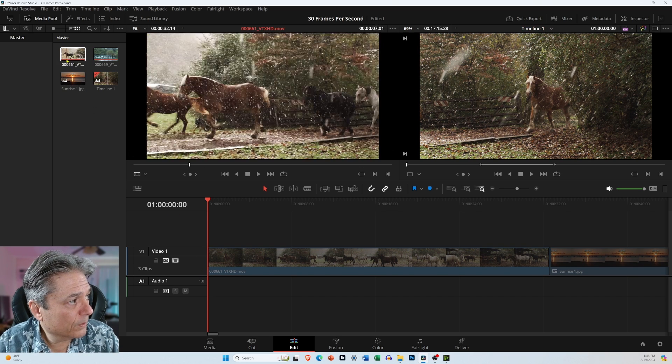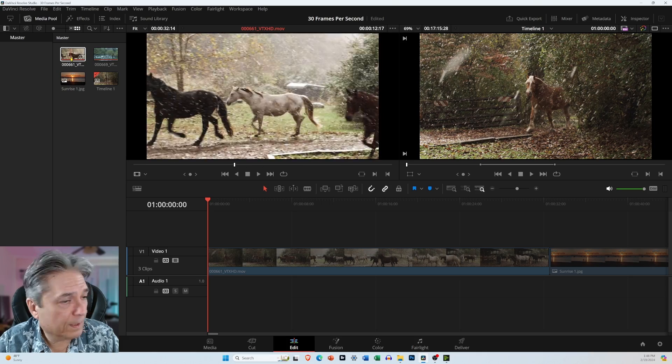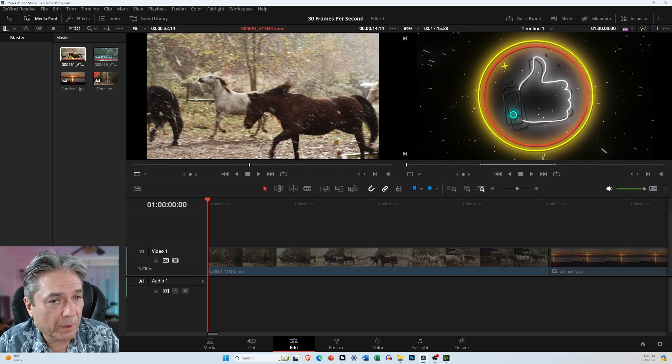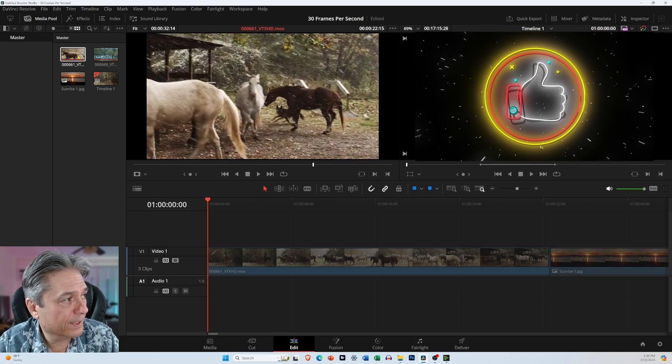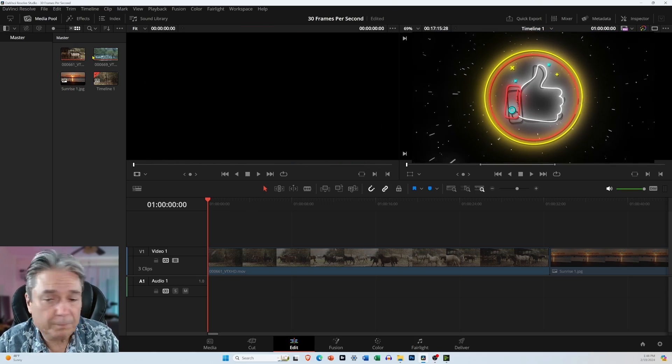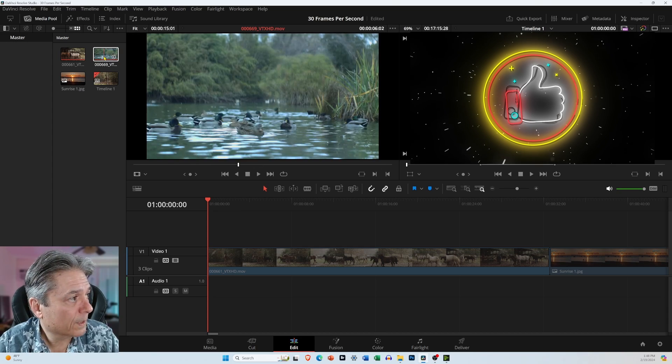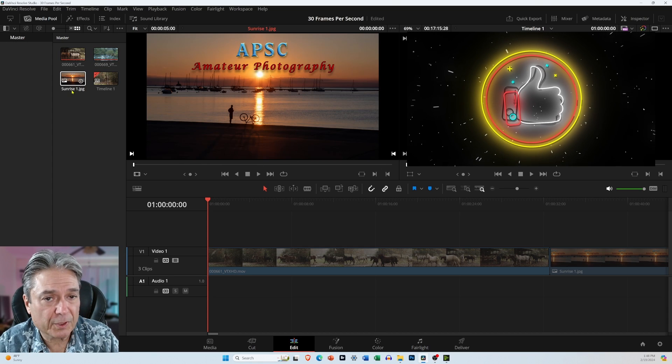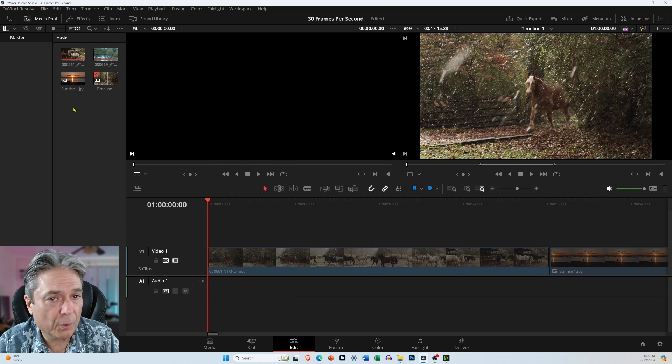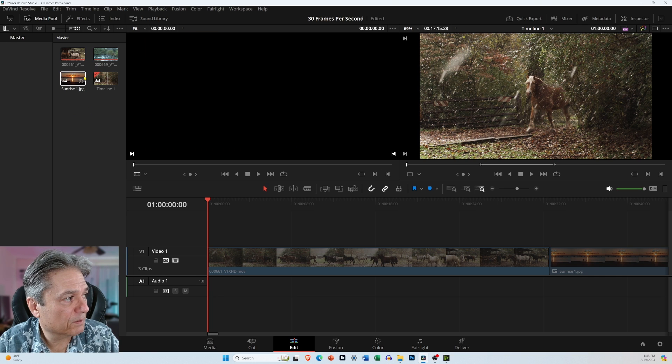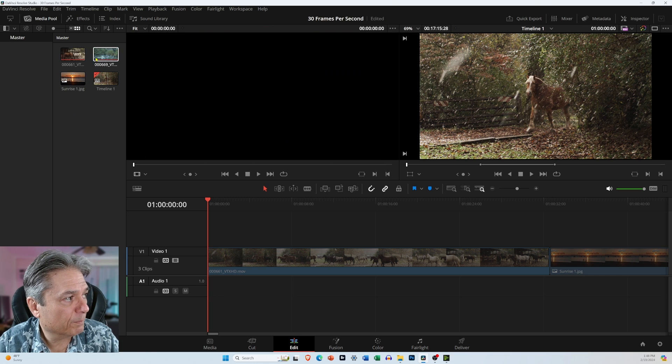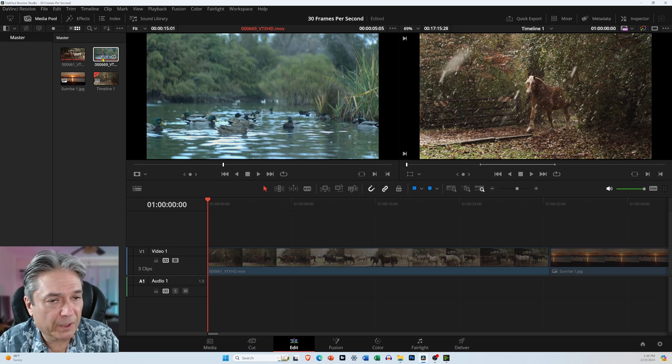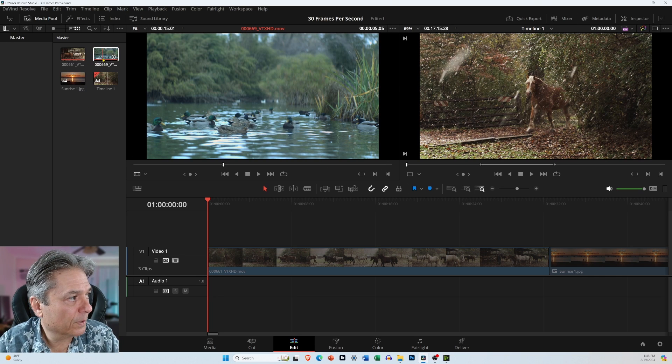So over here on the left, if you run your mouse over any of these clips, images, if there's an audio track or an audio file in here or a graphic, just run your mouse over it, and you'll see it over here on the left in the Media Preview window.